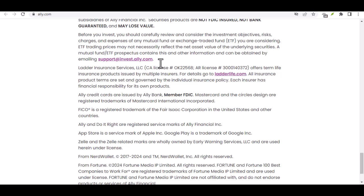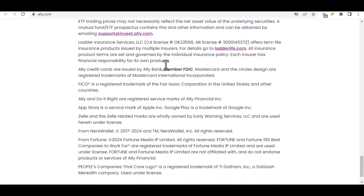Step 6: Create Your Online Banking Login. Once your identity has been verified, you'll be able to create your online banking login. Choose a strong password to protect your account from unauthorized access.